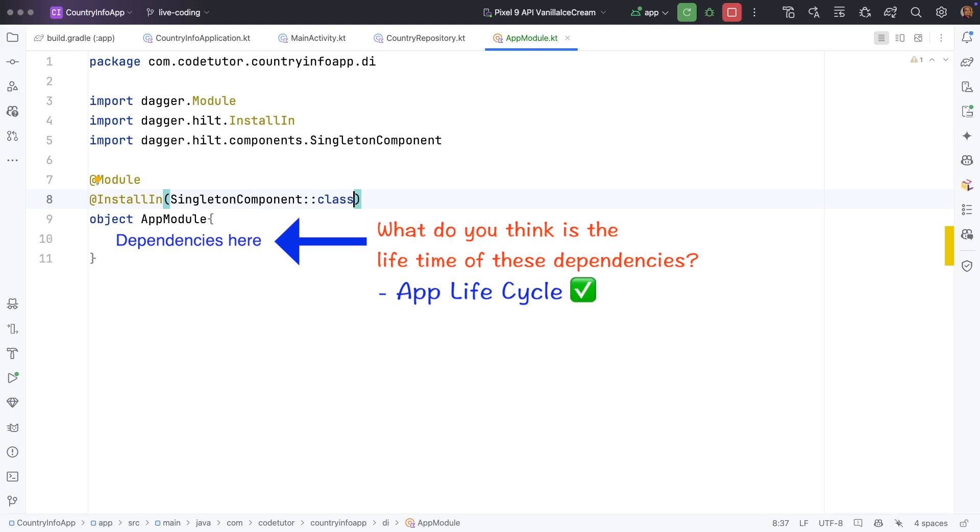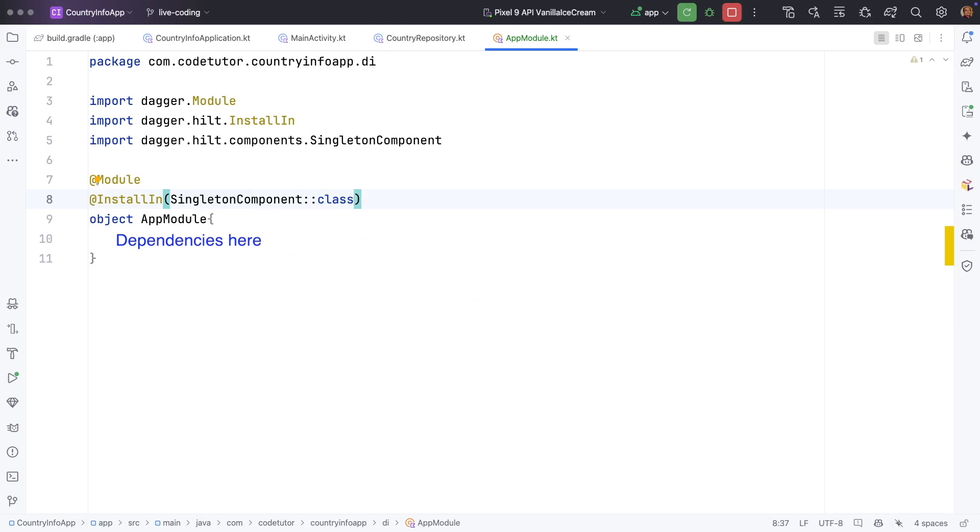It basically ensures that only single instance of that particular dependency is created. So you can use it across the application. So there is no possibility of multiple instances of that particular dependency being created.